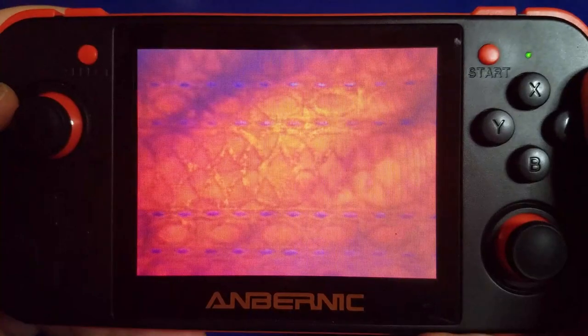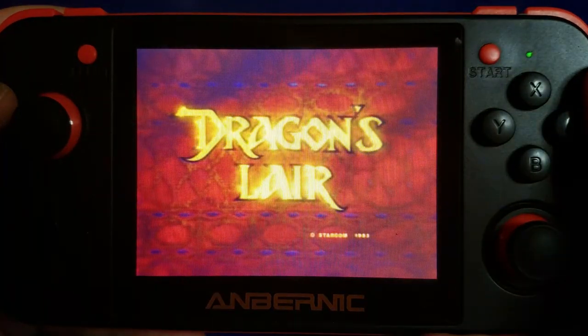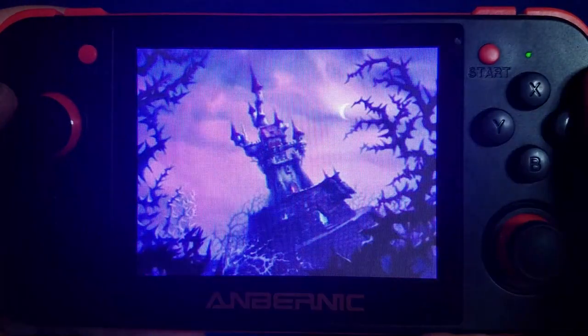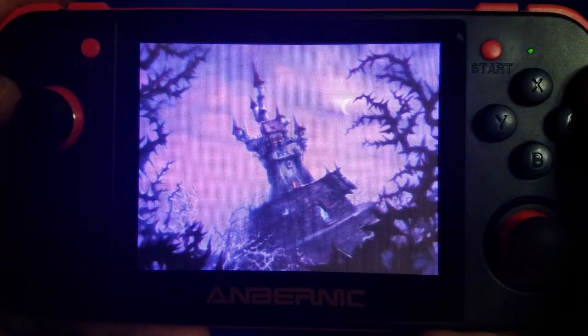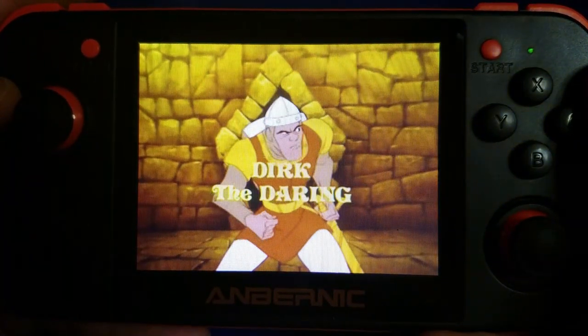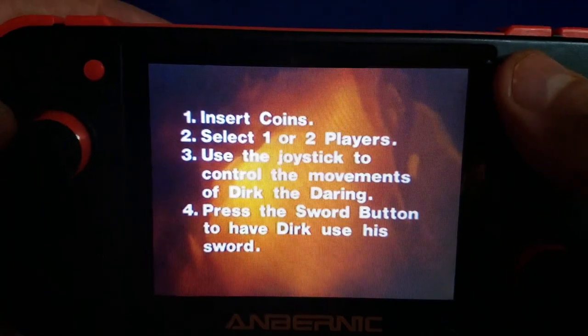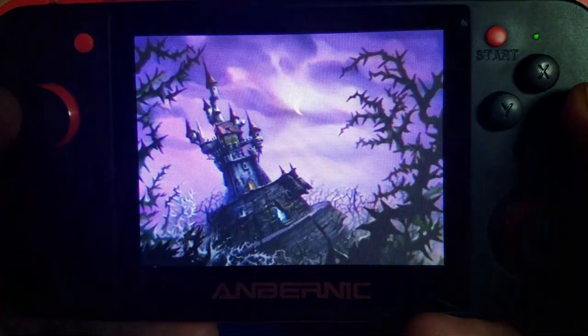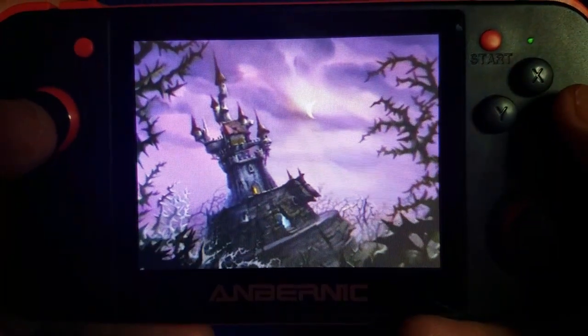It goes through a little boot sequence here. And then, voila, Dragon's Lair. And I'm going to hit the left bumper a couple of times to insert two coins. Remember, this cost 50 cents to play back in the day.